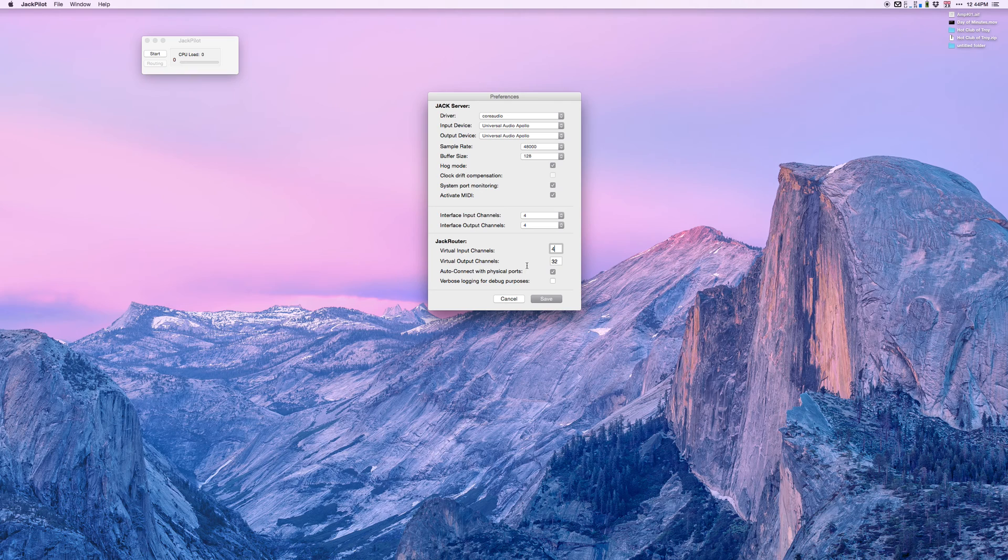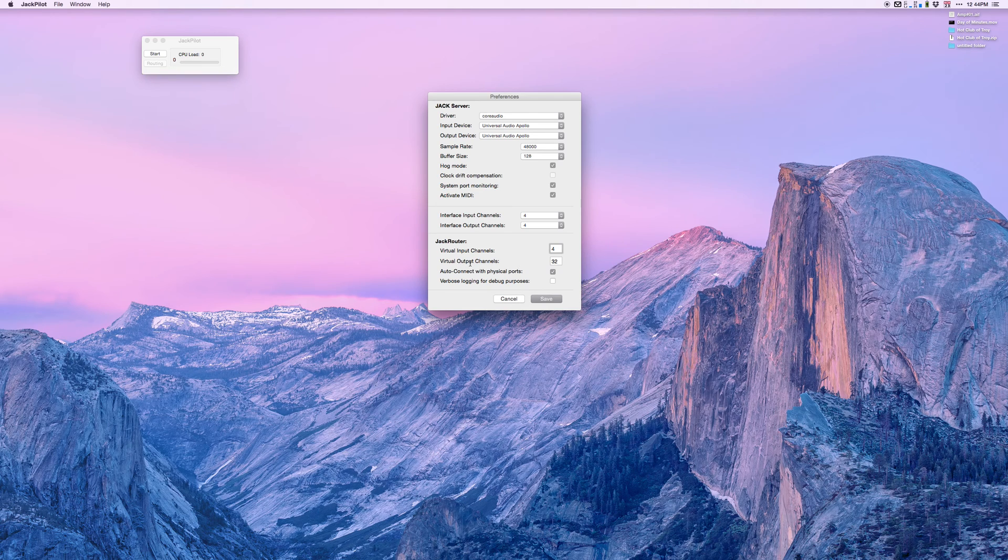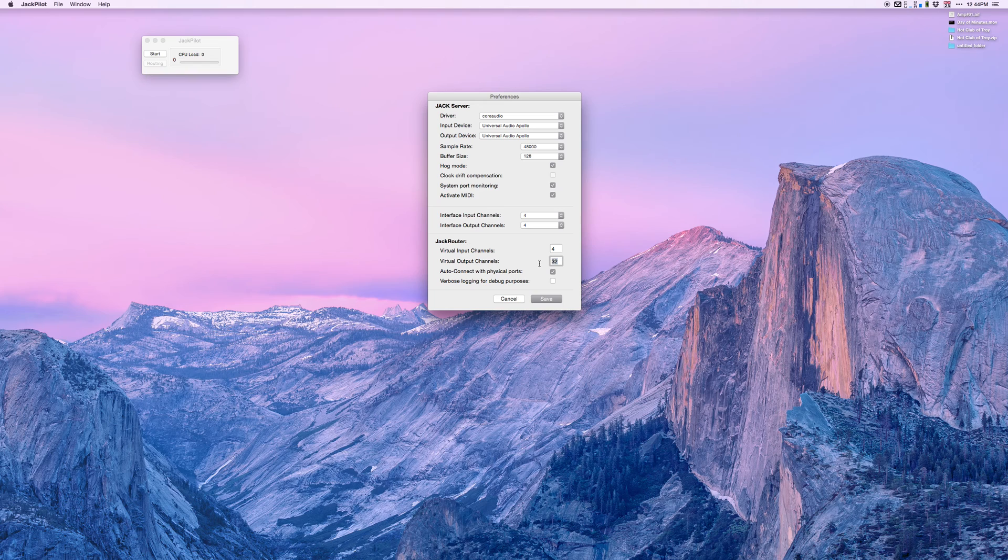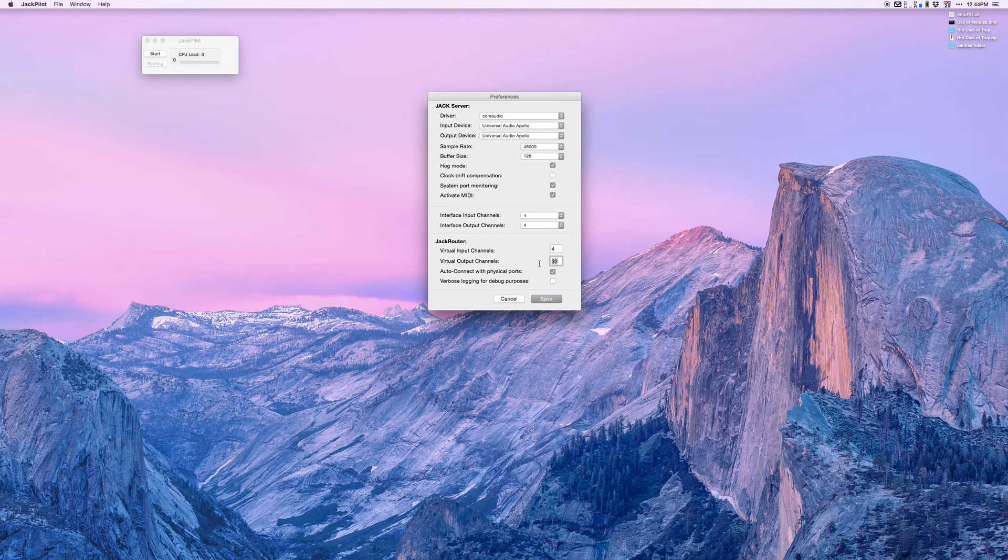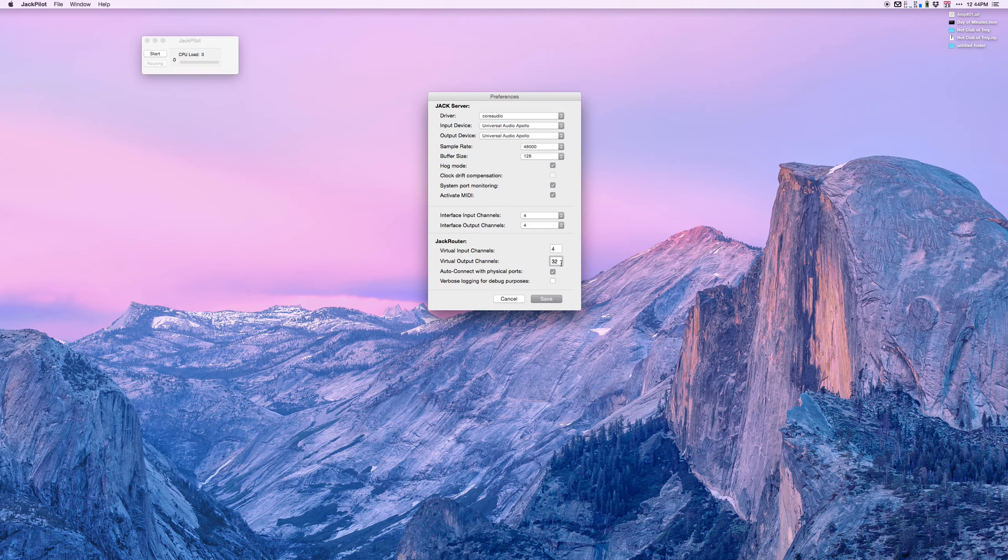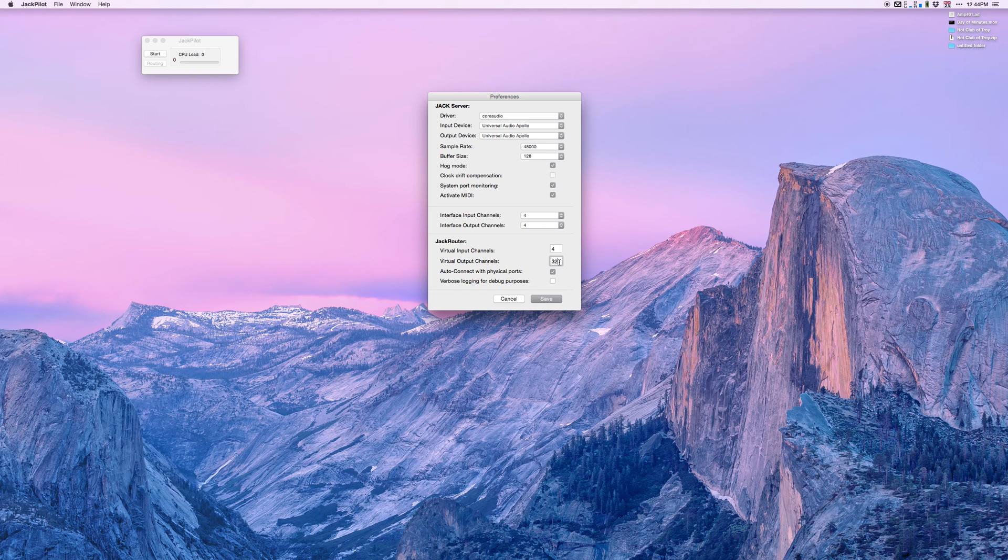When I go to Logic, I can select input one, two, three, or four to match my Apollo Twin. The virtual output channels are what I'm going to need to route from Logic into Mixbus. I can set this number at whatever I want. These are mono channels. So this is 32 mono or 16 stereo.